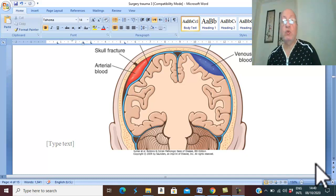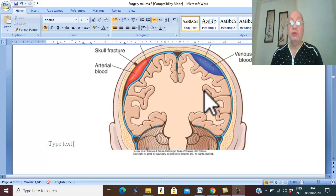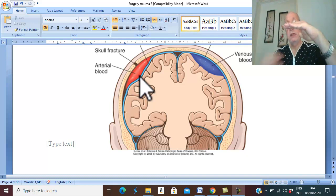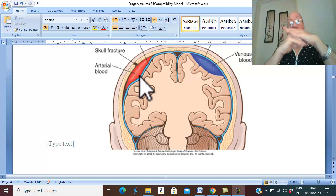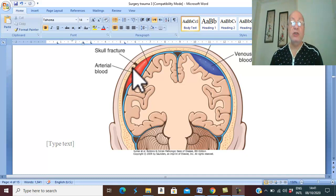Acute epidural hemorrhage, also called extradural hemorrhage. The skull is lined by the dura and the bone of the skull is adherent to the dura, in contact with its inner surface. If bleeding occurs between the bones of the skull and the dura with collection of hematoma, this is called epidural hemorrhage or extradural hemorrhage.